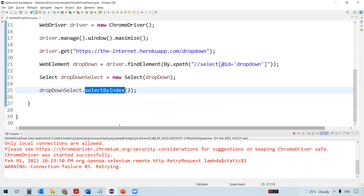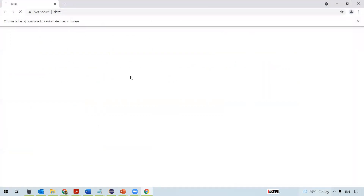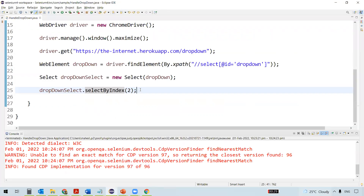There seems to be some network issue, that's why it's running very slow. It maximizes the browser window, navigates to the particular URL, and it has to select option two now. Yes — it selected option two.